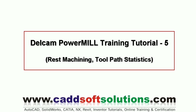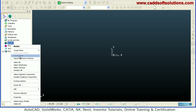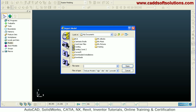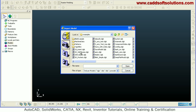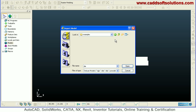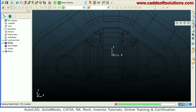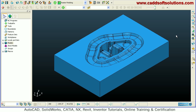Welcome back. In this tutorial we will be learning rest machining and toolpath statistics. To start, we will input a model — right click on model, import model. Then I'll use a die model, plain shade isometric layer.